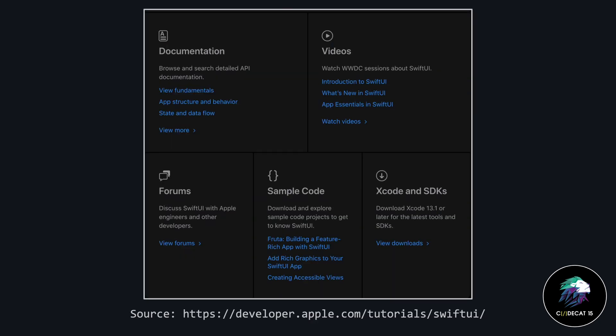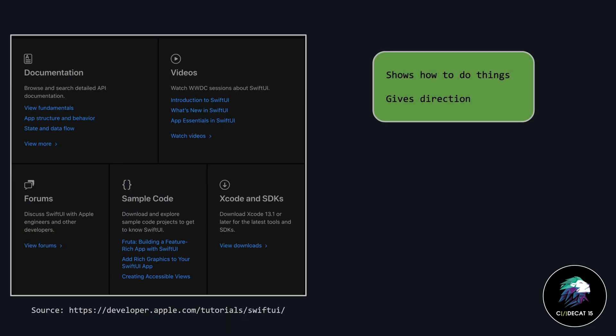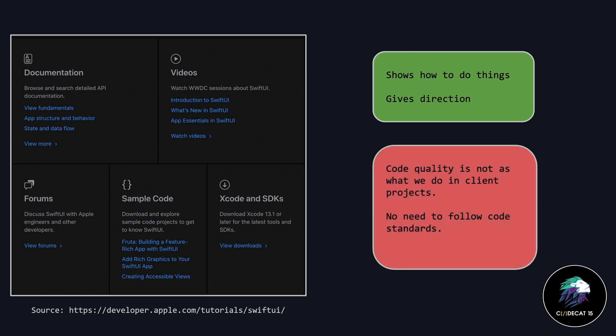But they do have some demos to show you how to achieve certain functionality in SwiftUI. The good part of the demo is that it tells us how to do something, gives us a certain direction. The bad part about the demo is the coding structure and style used is very different from what we use in a client application. In a demo, you can do certain things and get away with it, because the intent is just to prove and show how to achieve certain functionality. Whereas in a client project, we follow certain guidelines to ensure that the code is clean, maintainable, and flexible to change.